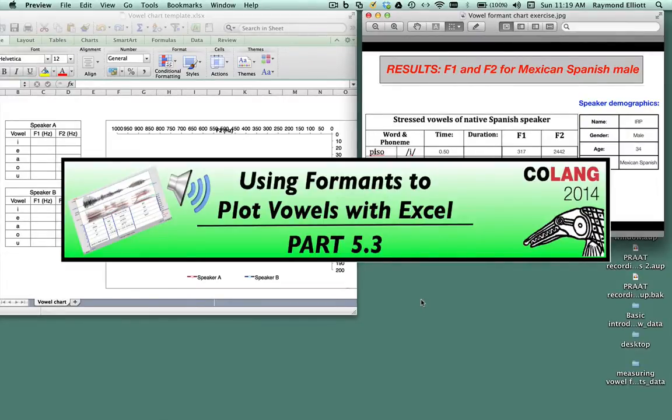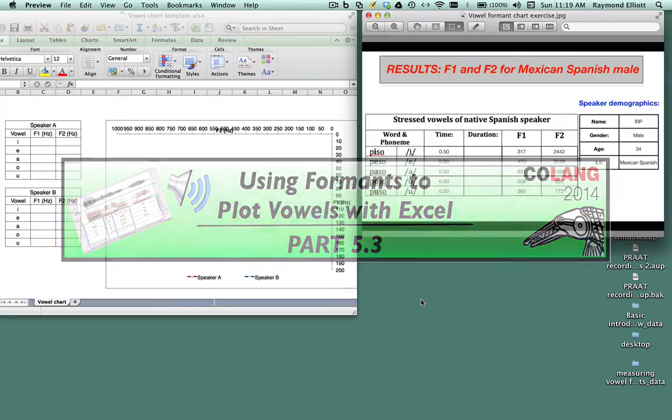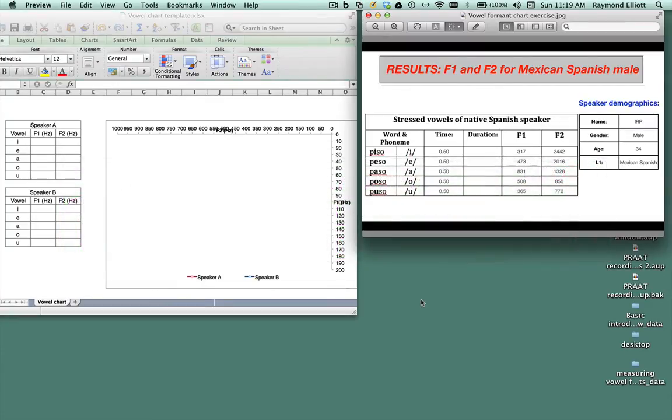In this video tutorial we're going to plot the F1 and F2 values that we measured in the last section, and we're going to use a template that was made in Microsoft Excel.